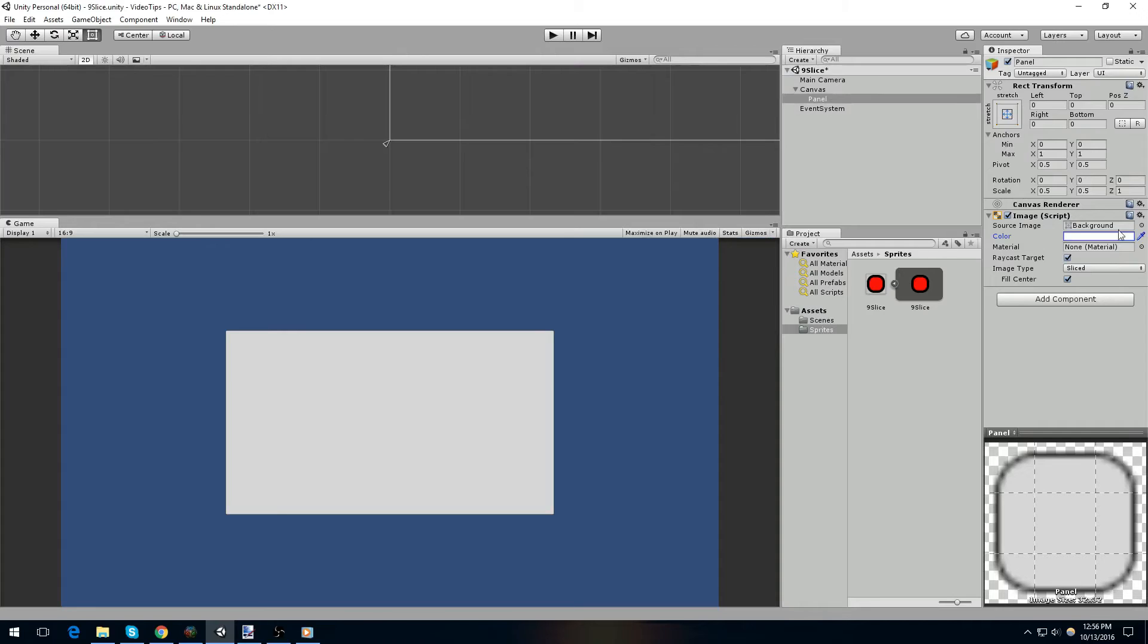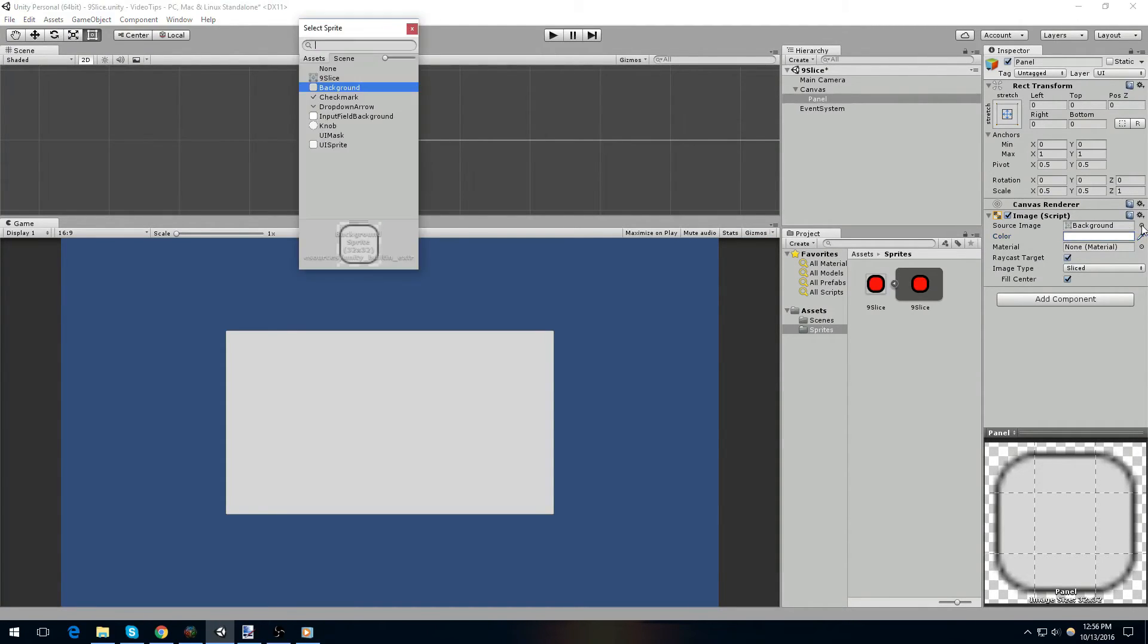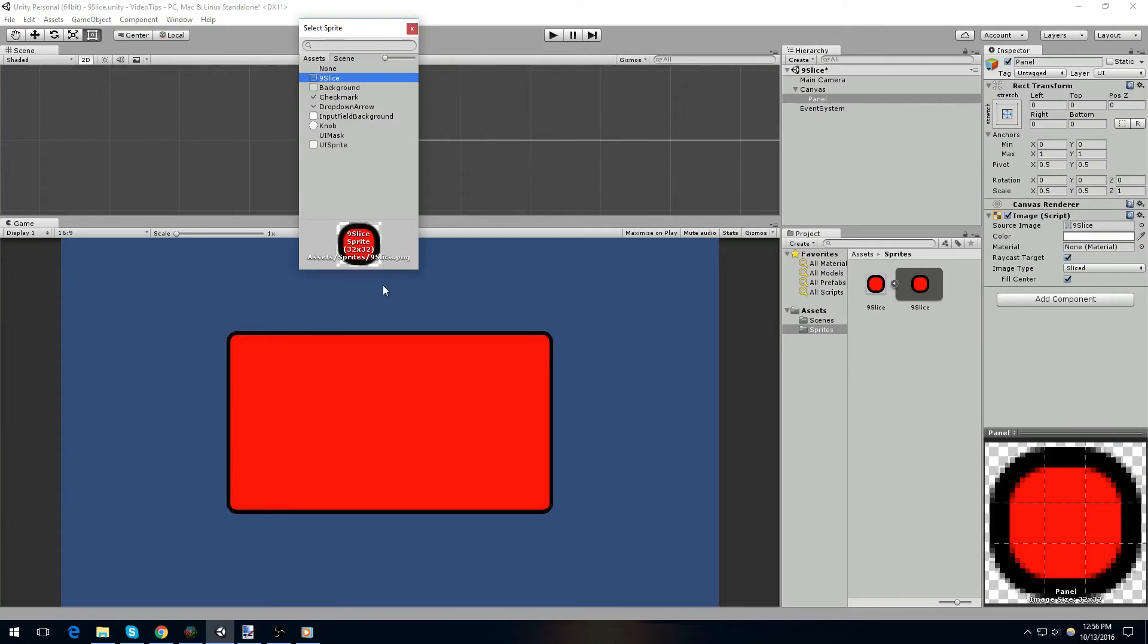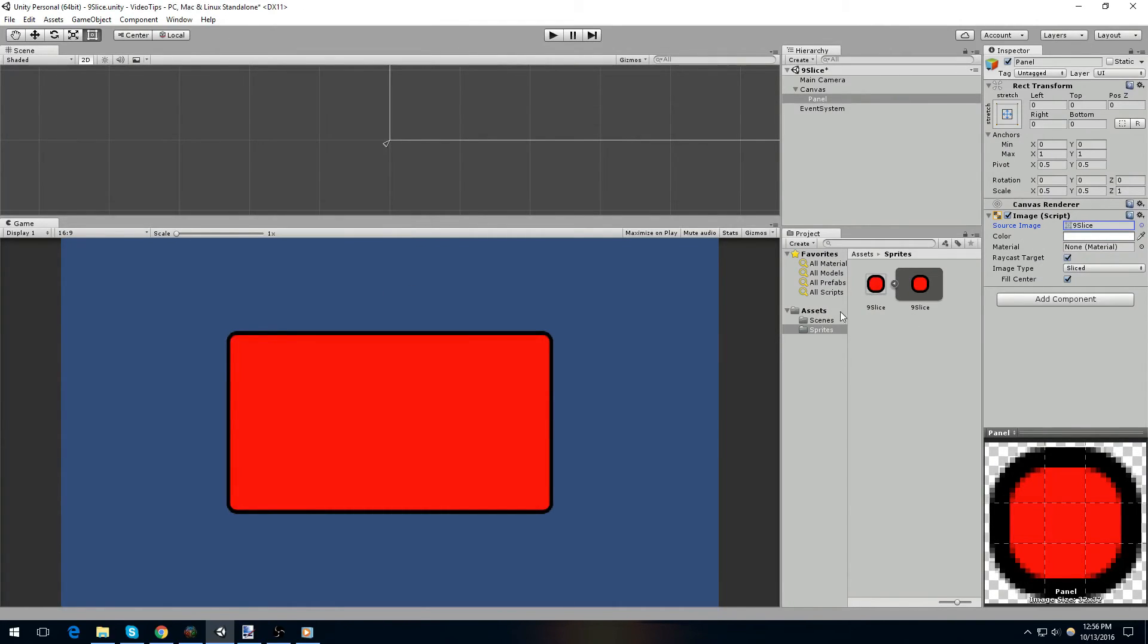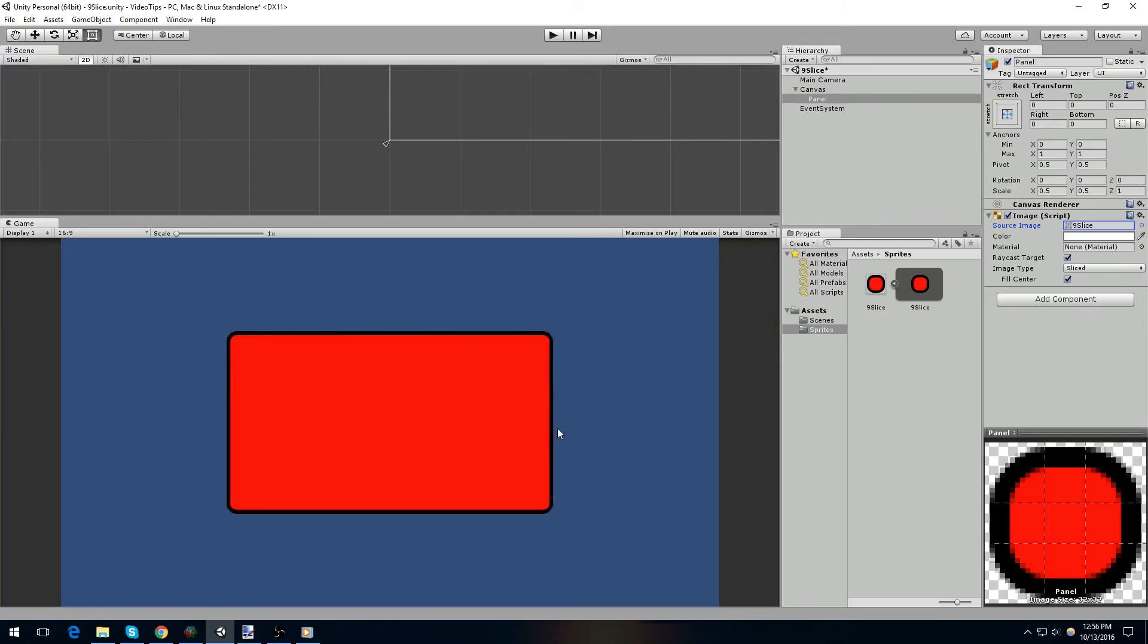Then, we want to change our source image, and we can either do this by clicking on the lookup and selecting our image here, or we can drag and drop the source image from our Sprites folder, whichever is easiest for you. Now, as you can see, after changing the alpha and leaving the color as white, we can see that we get a very well-pronounced curvature to our panel.